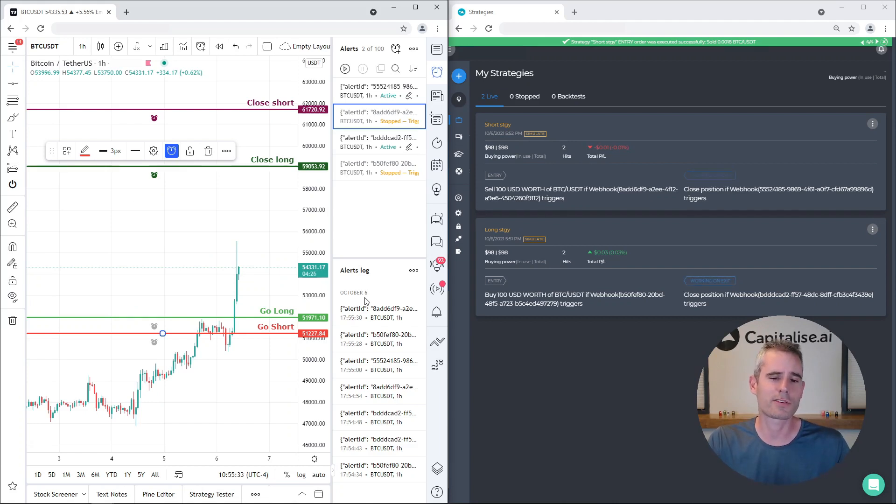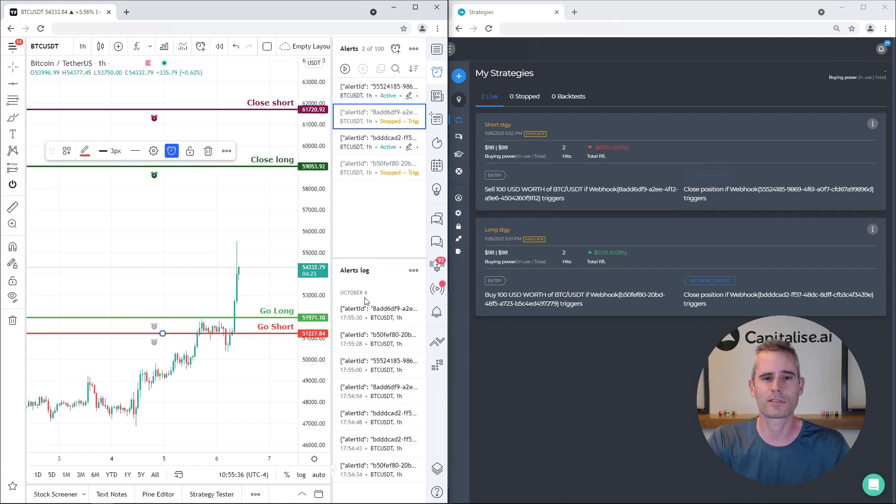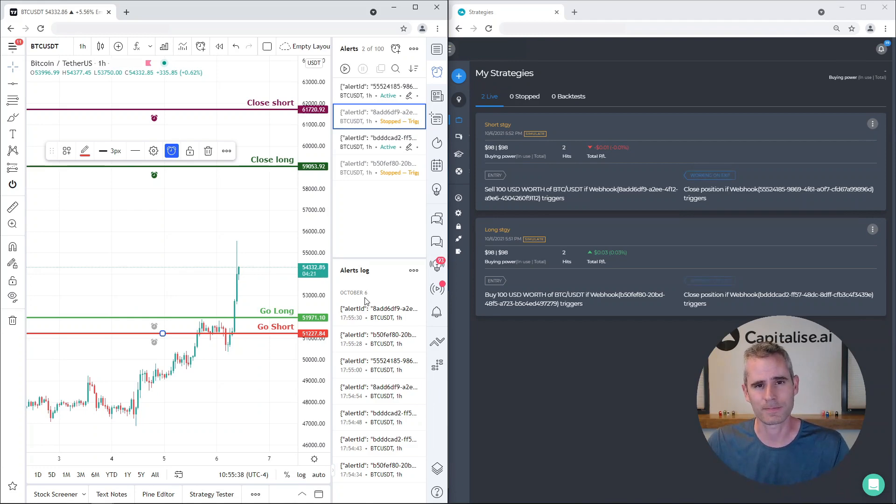In TradingView charts through the webhooks and Capitalize.ai. Thank you very much for watching.